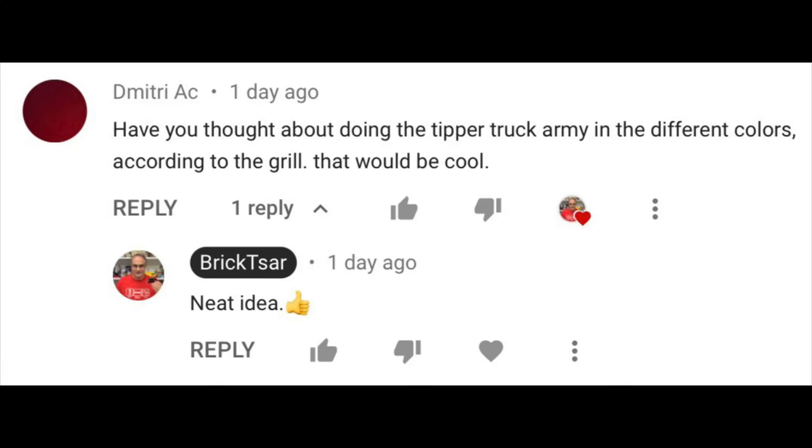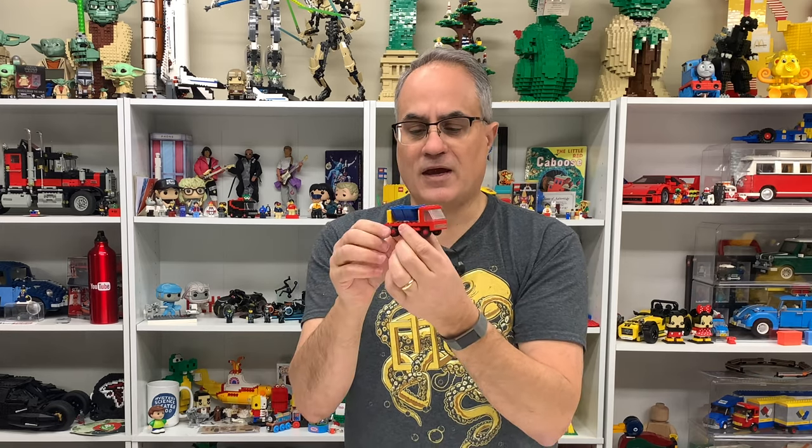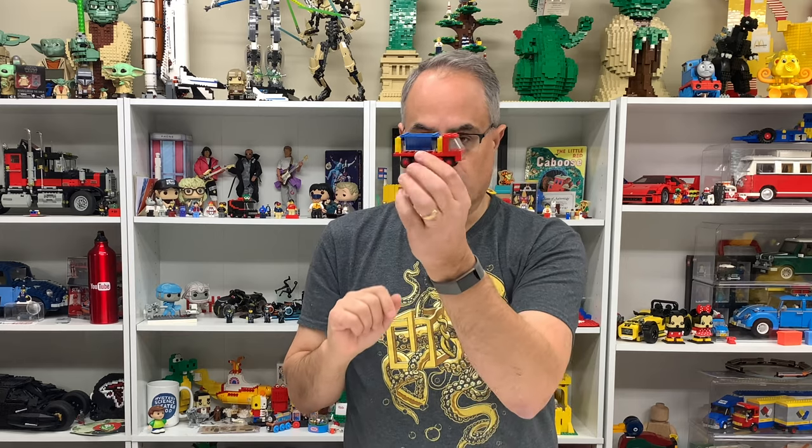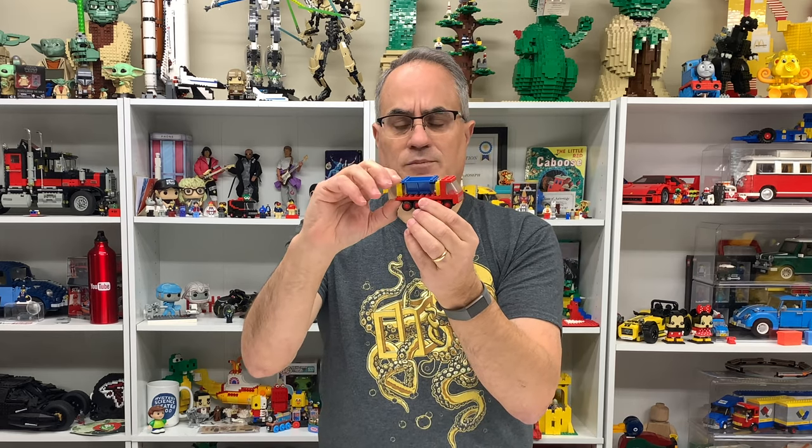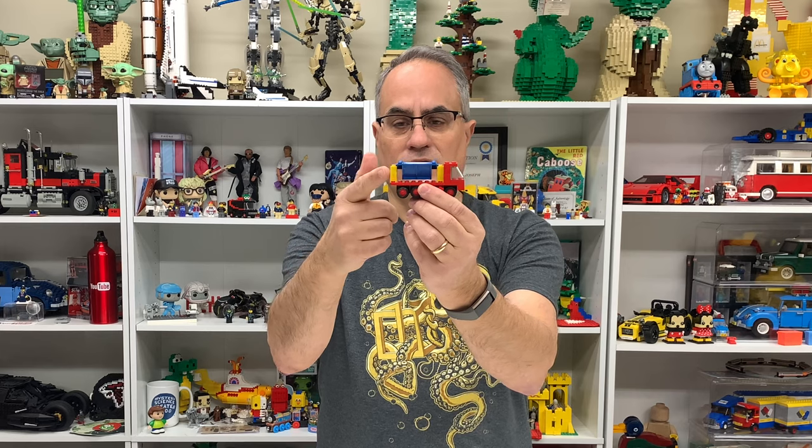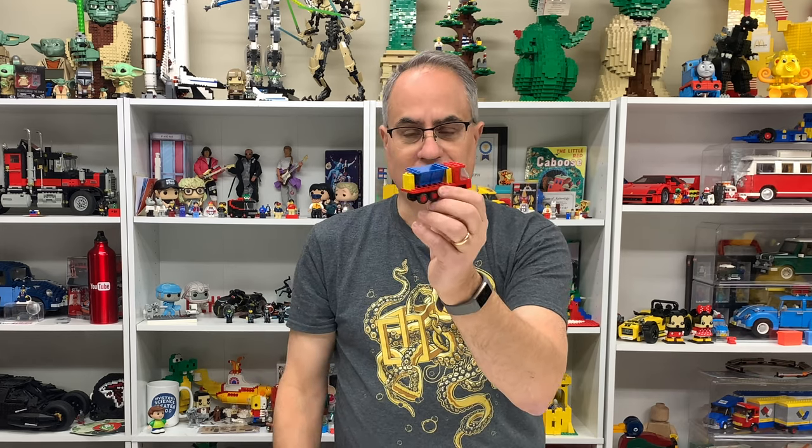The suggestion is from Dimitri AC, and he said, why not build it in other colors according to what the grill color is. So, the grill on this one is red, and so the whole rest of the truck base is red. I can expound on that. They made five different colors of the grill. There's white, black, blue, yellow, and the red. So, we got the red all ready, so I need to make four different versions, and I've got to kind of adjust it, because with the red, the supports for the tipper are a different color.